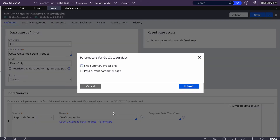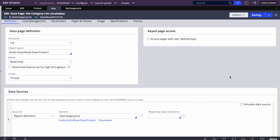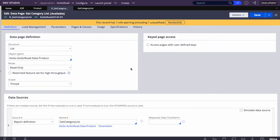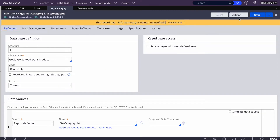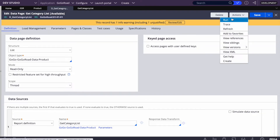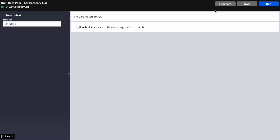The parameter page can be checked but it's not required since we're not using any parameters for this first data page. Now that the data page is created, let's run it quickly and see what data we're getting.